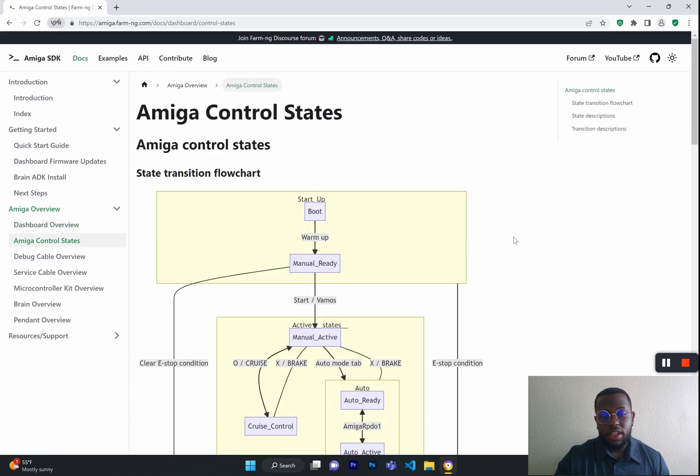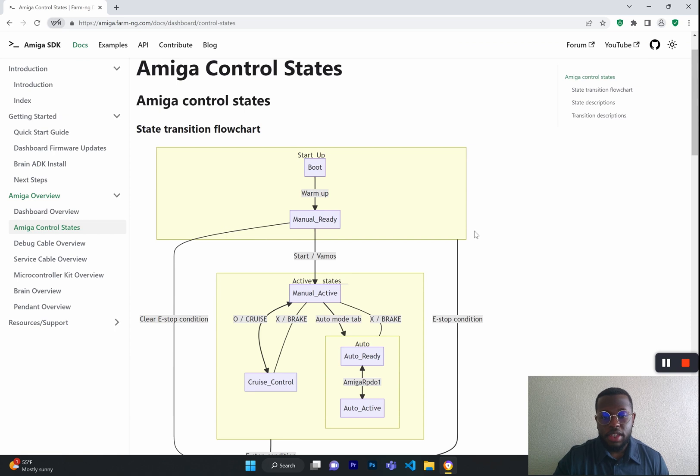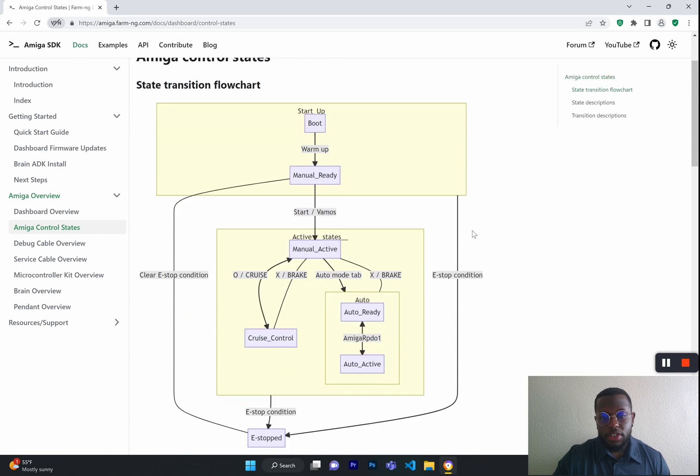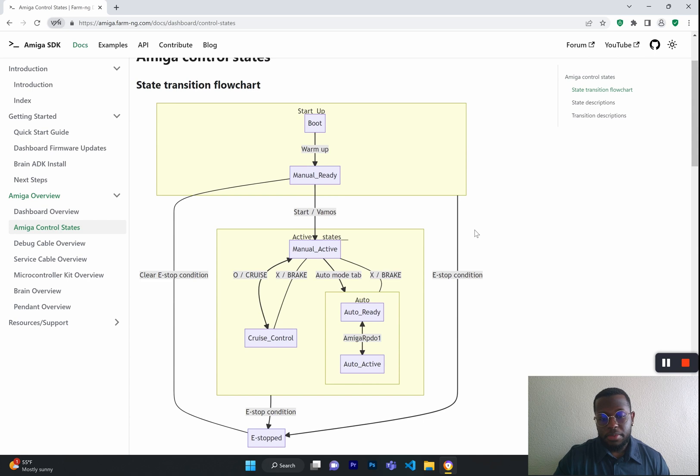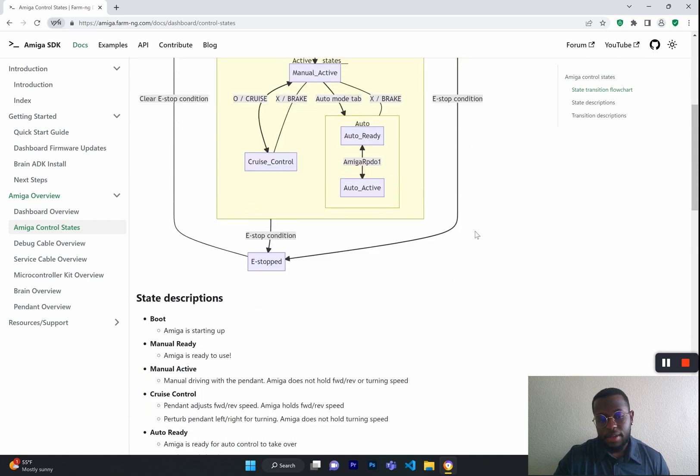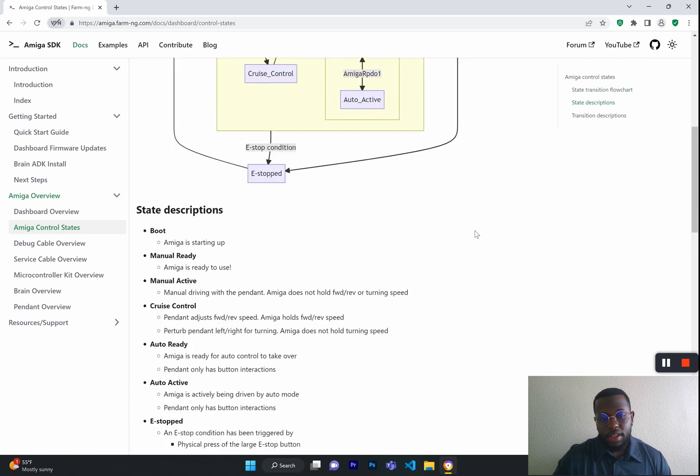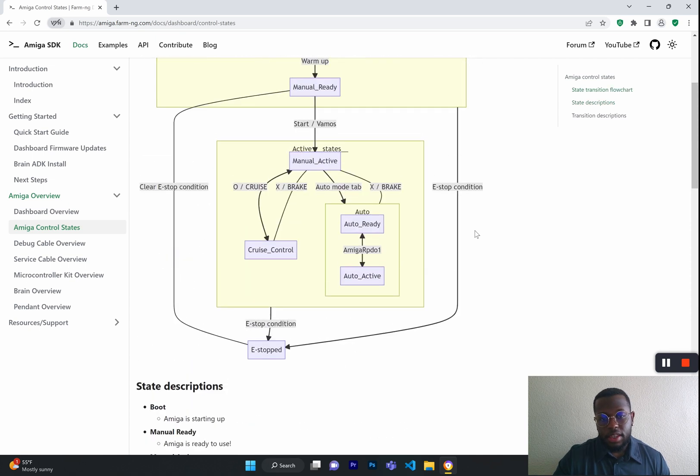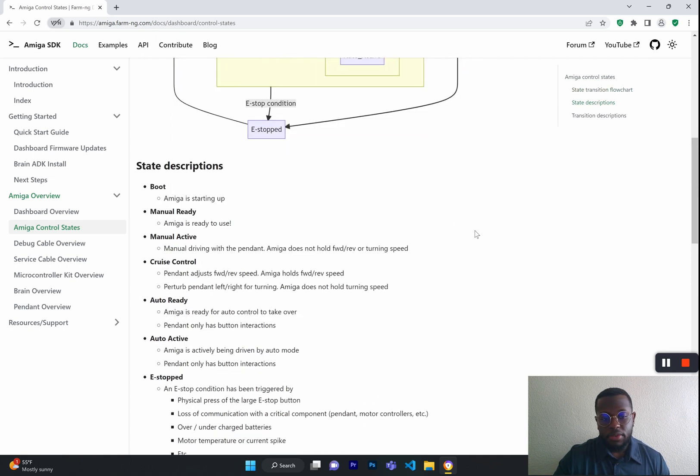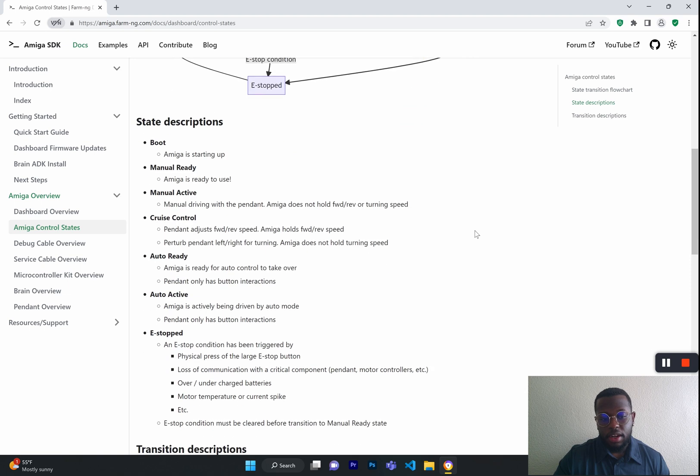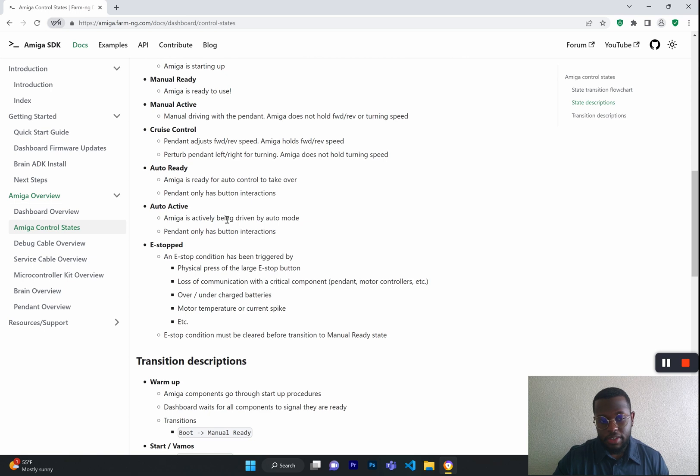Next, we have an overview of the Amiga Control State, which shows you how the flow of power in the Amiga goes from startup all the way to e-stop. This states the descriptions for each state that it could be in, such as boot, manual ready, auto active, and you can use this to get a better understanding of the hardware of the Amiga.